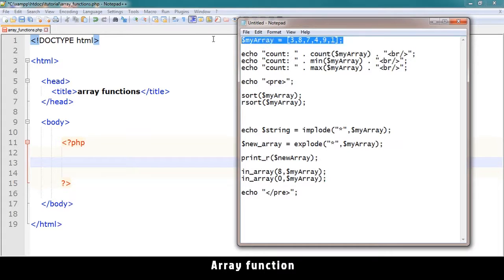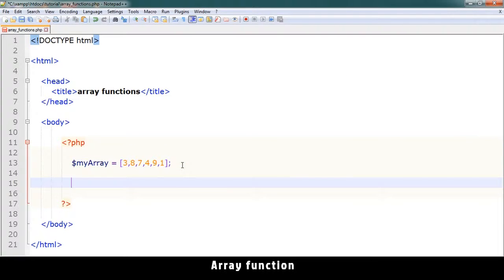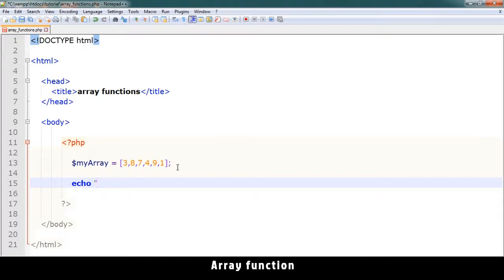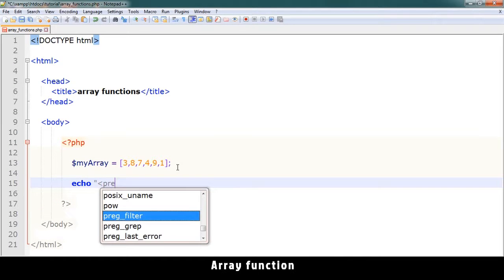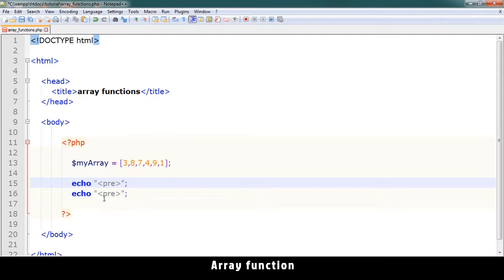Let's take for instance this array that I have here. Let me just echo out some pre-tags because we are dealing with arrays. Pre-tags look better so that our results can look nicer.